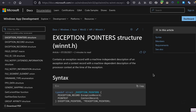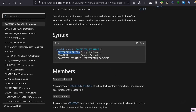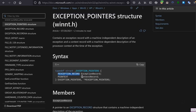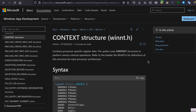The exception handler is just a function that receives a pointer to an EXCEPTION_POINTERS structure. This structure contains only two pointers: one to an EXCEPTION_RECORD and one to a CONTEXT structure. The EXCEPTION_RECORD contains detailed information about the specific exception, while the CONTEXT structure contains the state of the CPU when the exception occurred — values of registers, status of flags, and so on.